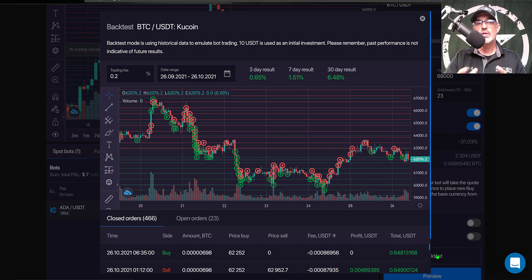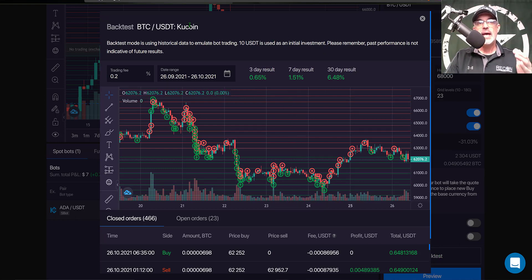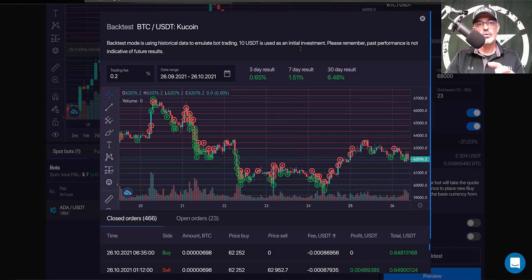Now I can click on Back Test, and this will give me a general idea of how this bot would perform with these particular settings had I deployed it in the past. It's important to understand that past performance does not guarantee future results, so I don't put a whole lot of weight into these results. But the back test feature is something not available over on QCoin.